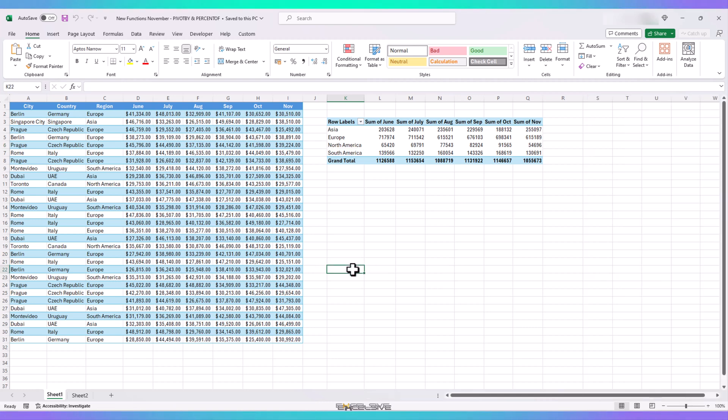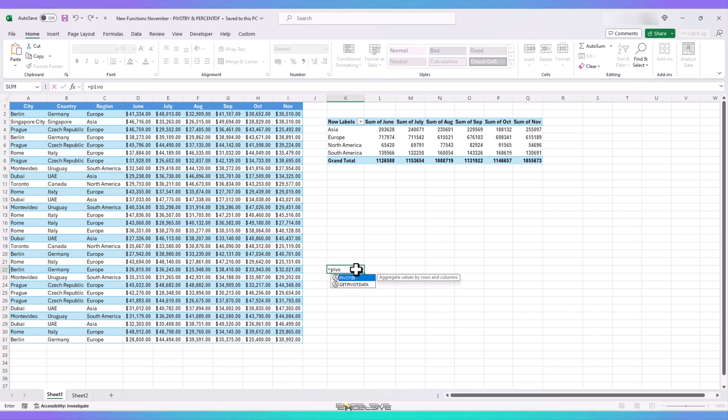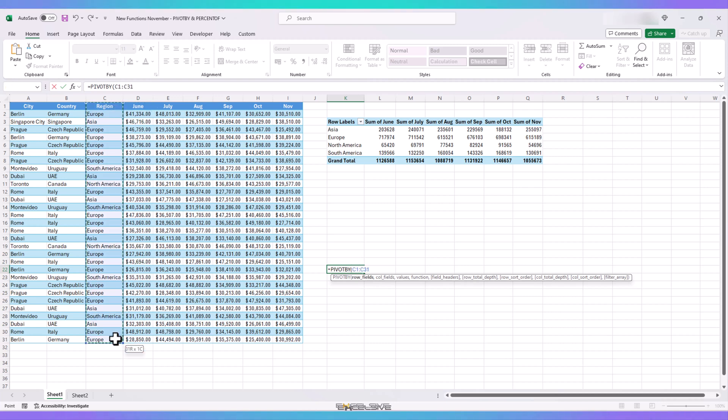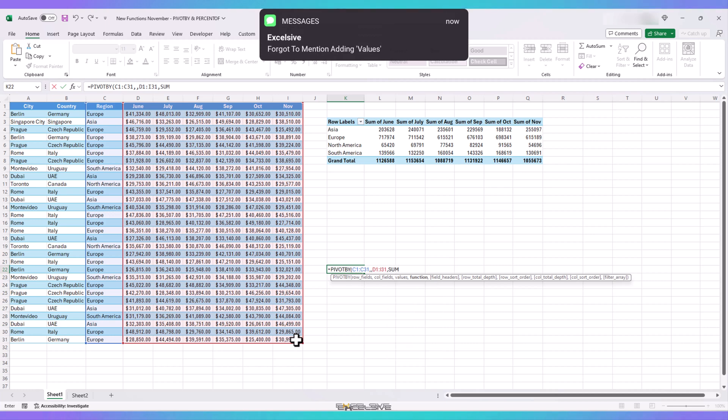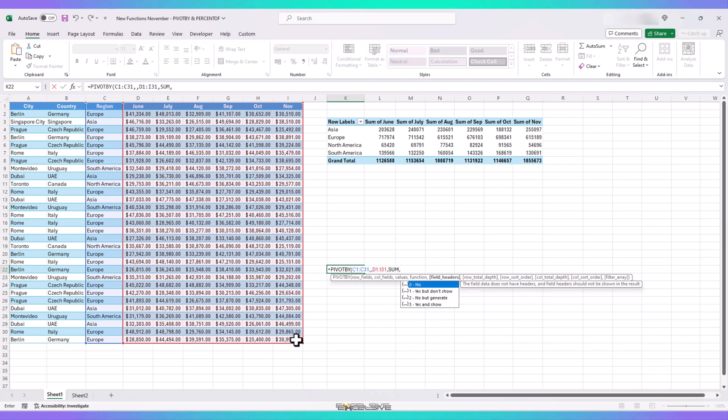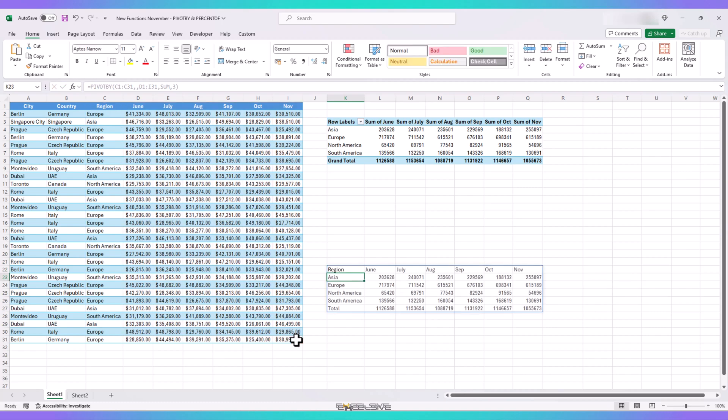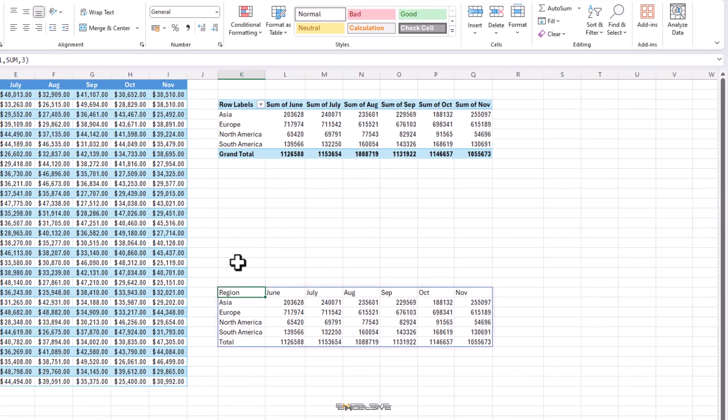We'll start by recreating the same result as in this pivot table with our Pivot By formula. So, let's start by writing our formula here. Pivot By, we need the region in our rows, so we select the region from the header to the end. Next up is Column Fields, but we don't have any in our pivot, so we'll skip that for now. Function is Sum, and we want the field headers, so we choose this option and finish our formula. And here we have the same result as our pivot table.